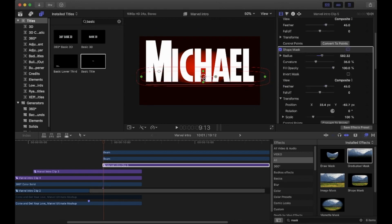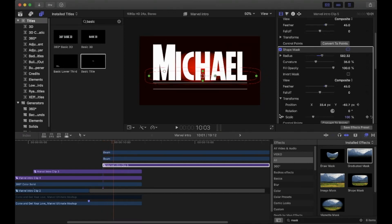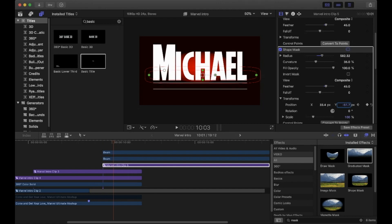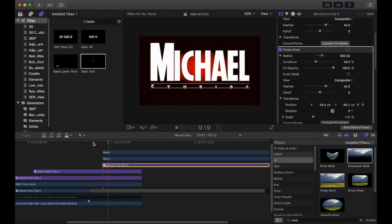In the video inspector, find the Shape Mask effect and turn on the keyframe next to Position. Play the clip for a few frames and then drag the mask down so that the writing appears. Play it all back and it should appear like this.